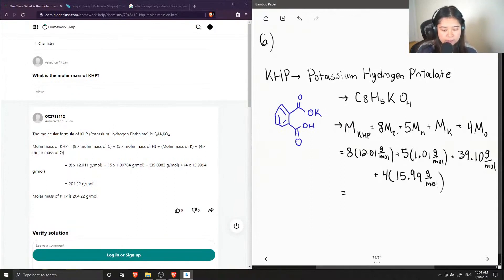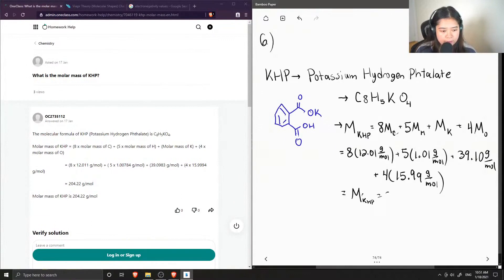Adding all of these values up, we get a final molar mass of KHP equal to 204.22 grams per mole.